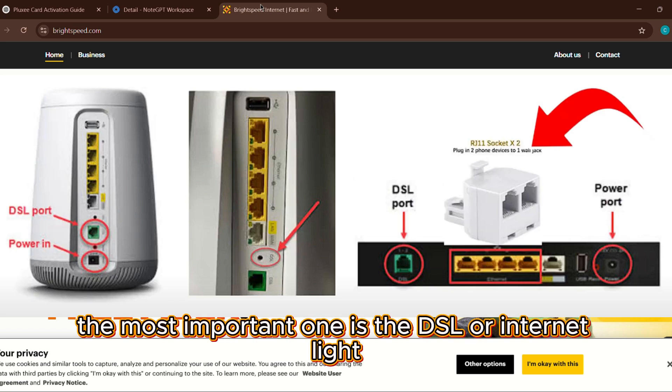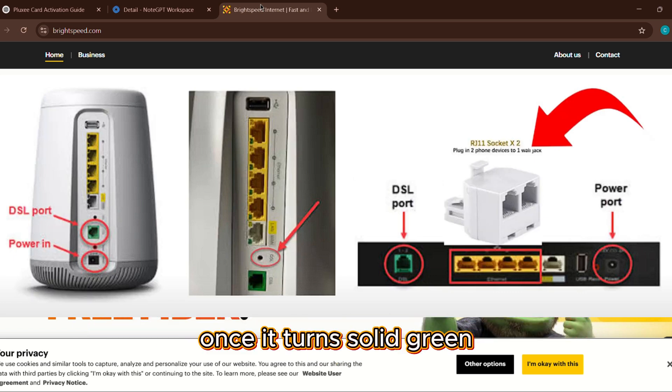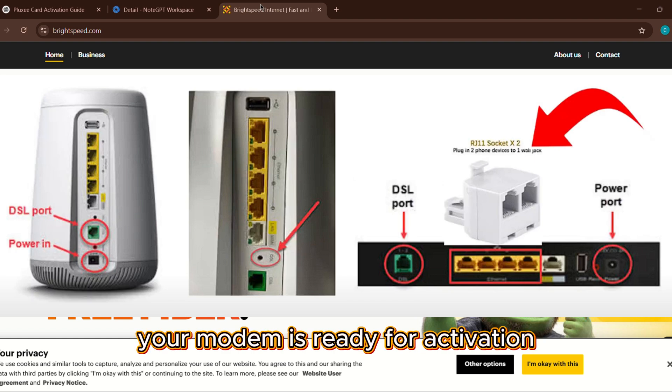The most important one is the DSL or internet light. Once it turns solid green, your modem is ready for activation.